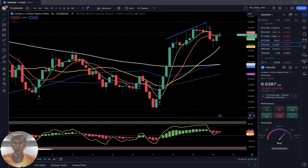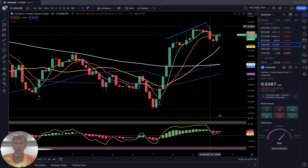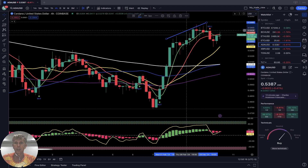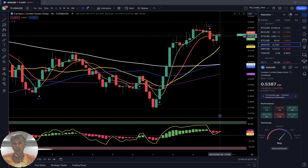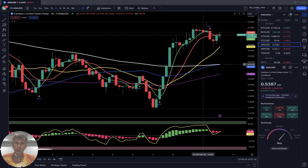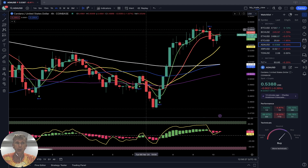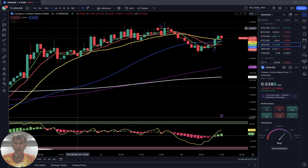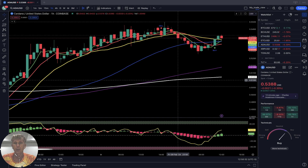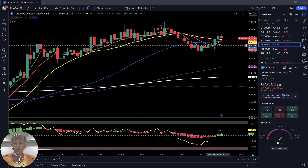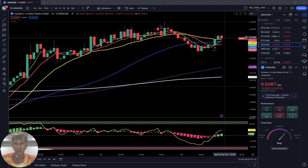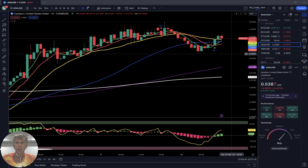Bearish reversal — sell signal and bearish reversal. SMA 5 did a crossover over the red line — green over red — bearish reversal signal. Still above SMA 20, but already showing bearish reversal signal. On the one-hour time frame, SMA 5 did a bullish crossover over SMA 10, 50, and 20 — last bar above all moving averages, bullish trend on the one-hour time frame.